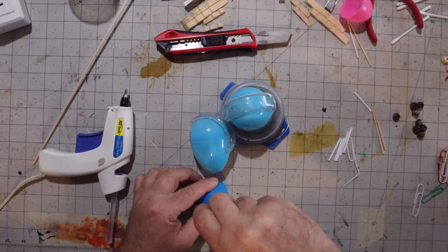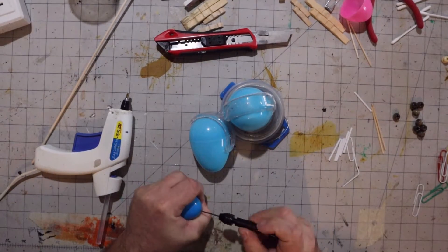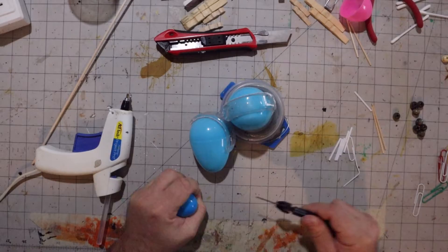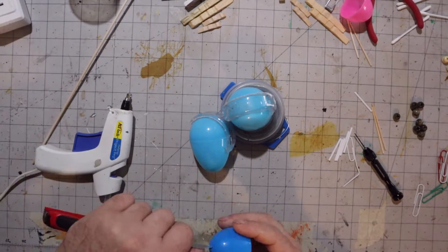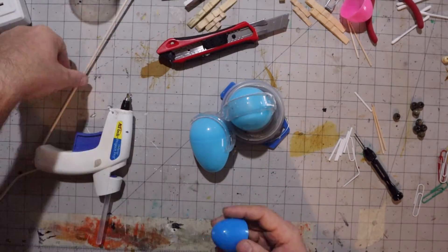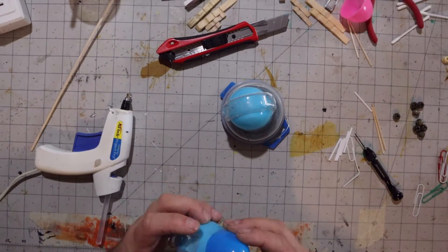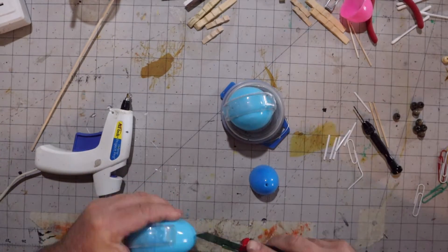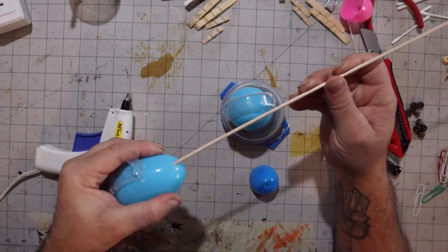Now here I'm drilling a hole in the small one. I'm going to run a dowel through both eggs, but be careful when you're working with these because the plastic is kind of brittle once you start poking holes in it and it'll explode on you pretty quick.